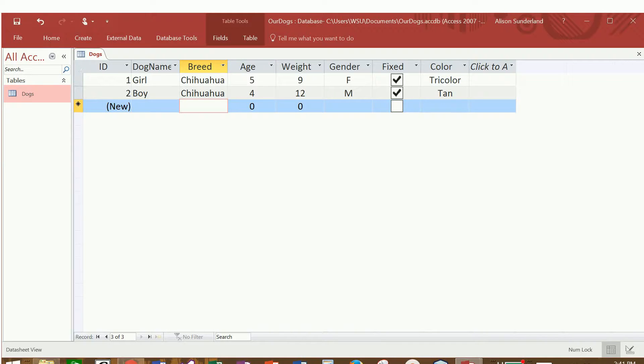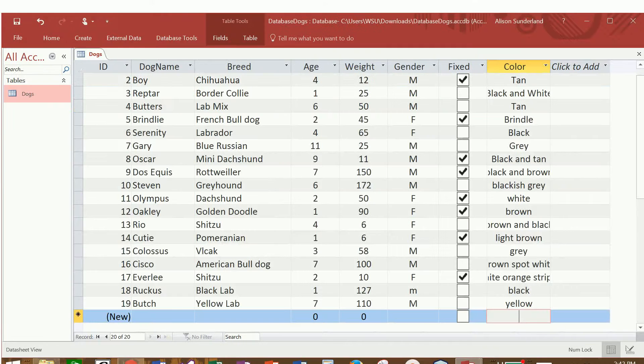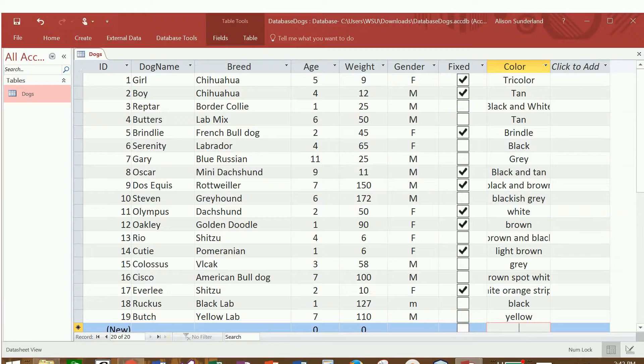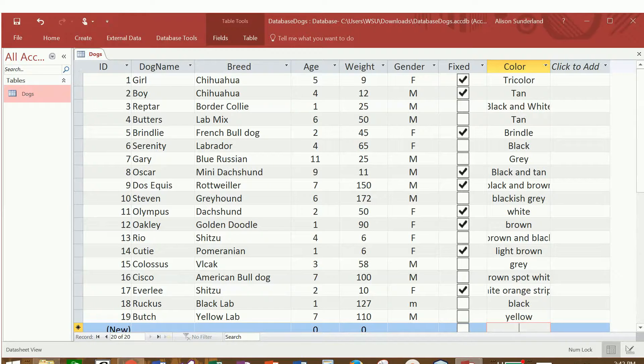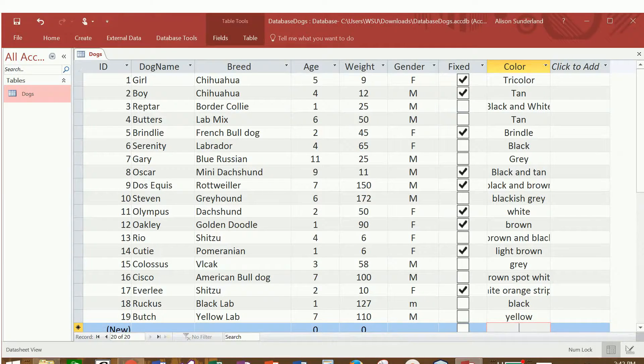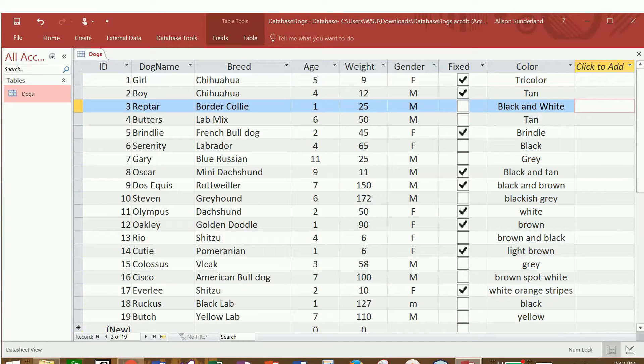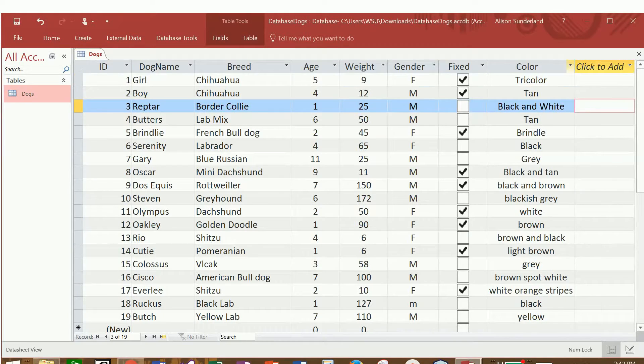So I'm going to key in some more dog information about some other dogs. All right, so I have some additional dogs in here. If you want to use the same dogs that I am, you'll get the same results when we run our queries on it. Otherwise, you can put your own dogs in here. If I choose to double-click on that border, it will automatically resize it to the largest cell.